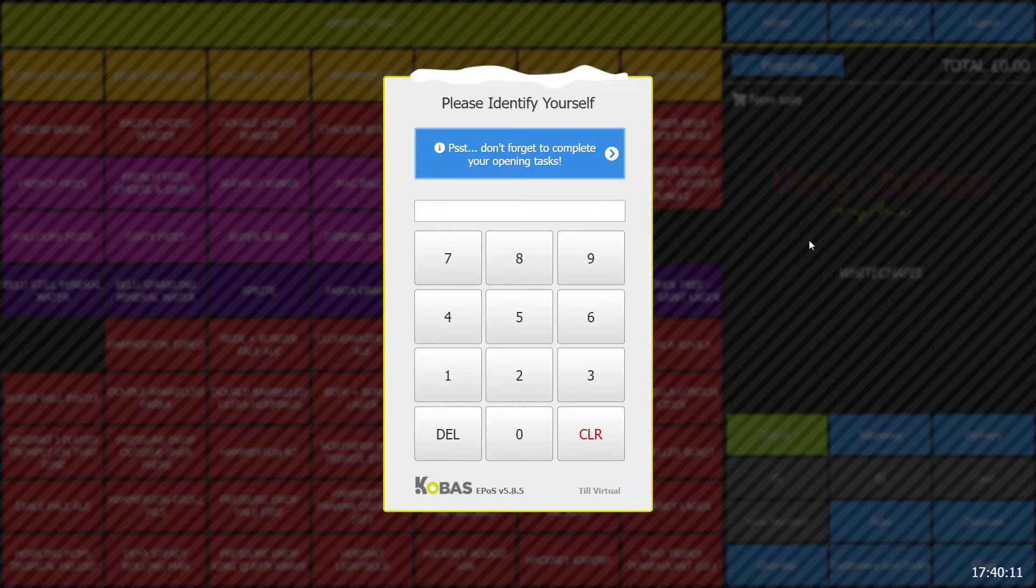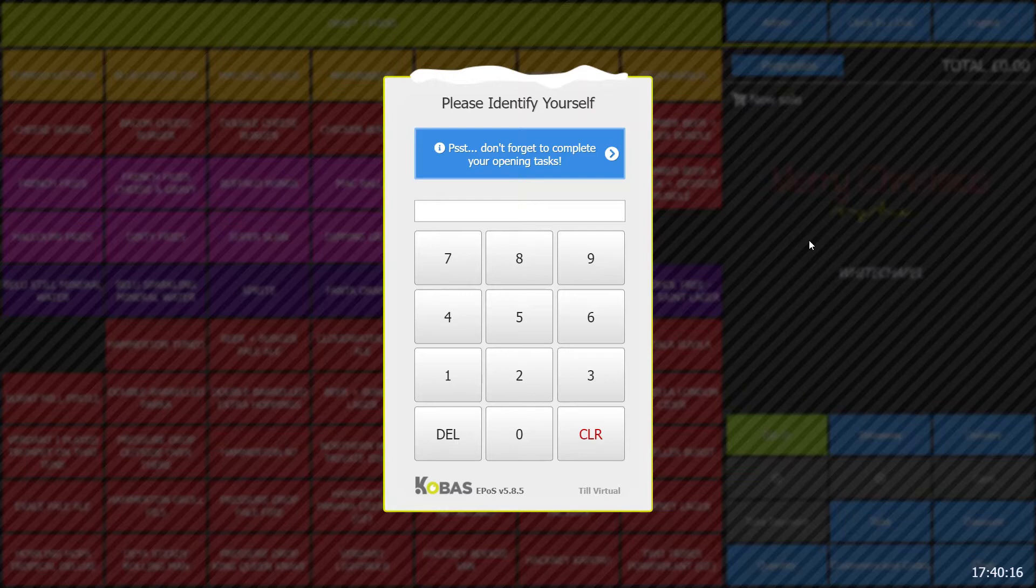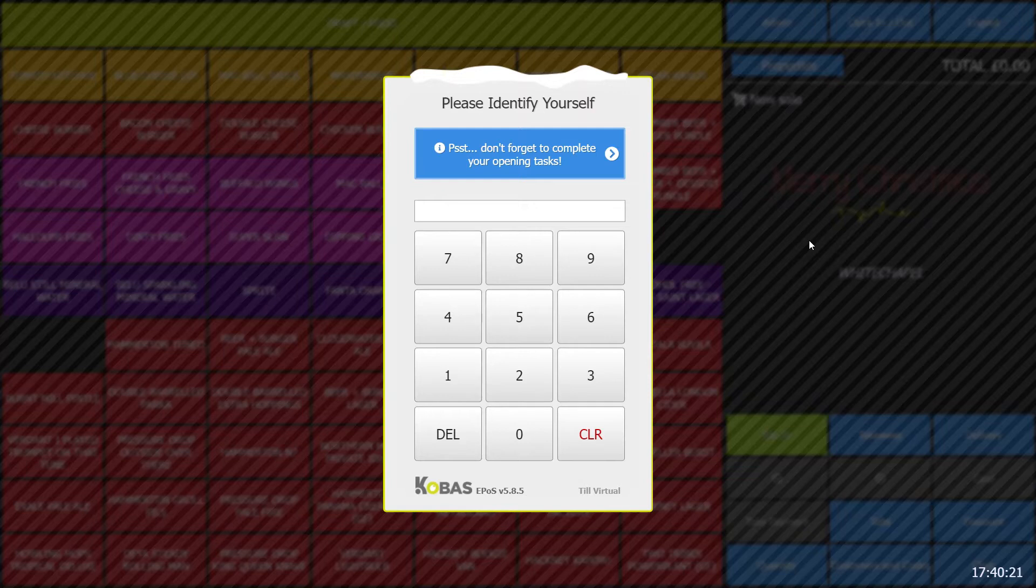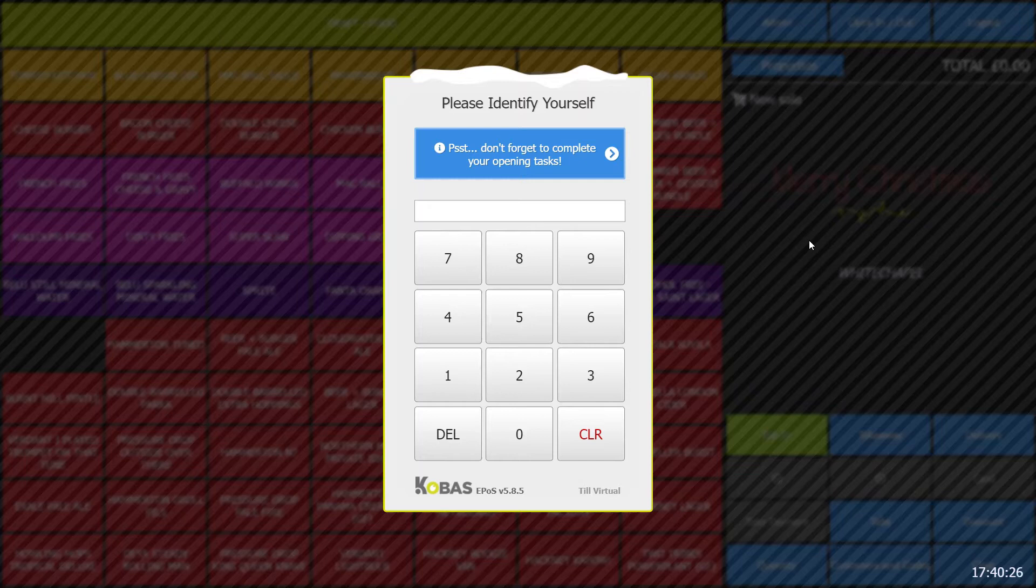I'm going to show you how you will clock in for your shift at the point of sale till. You'll see an identity keypad. You will need to use your four-digit code provided in your onboarding.